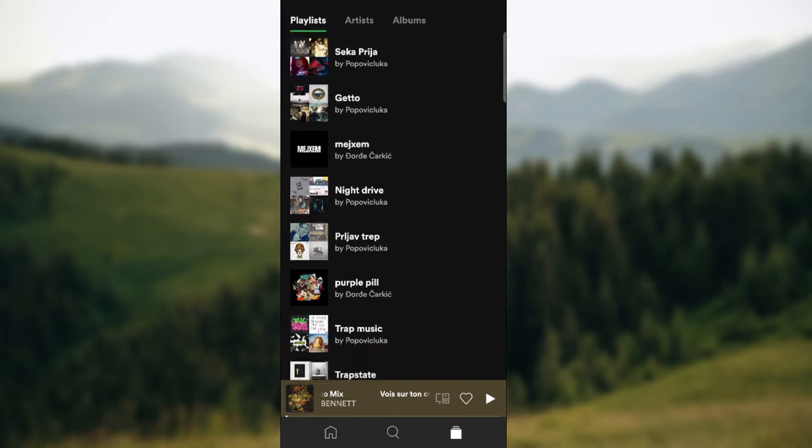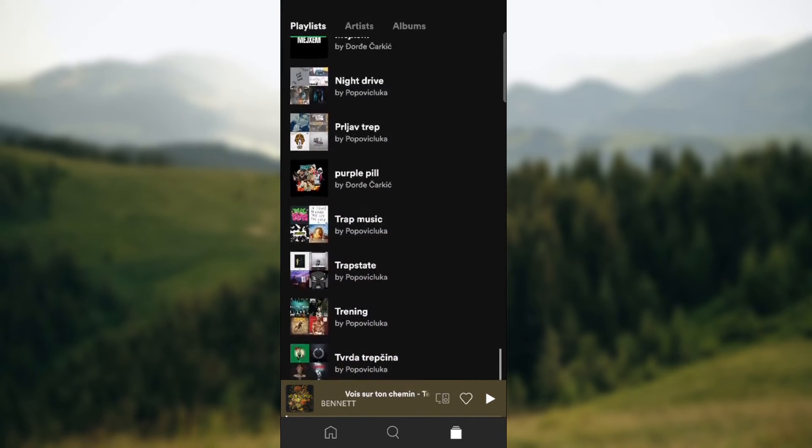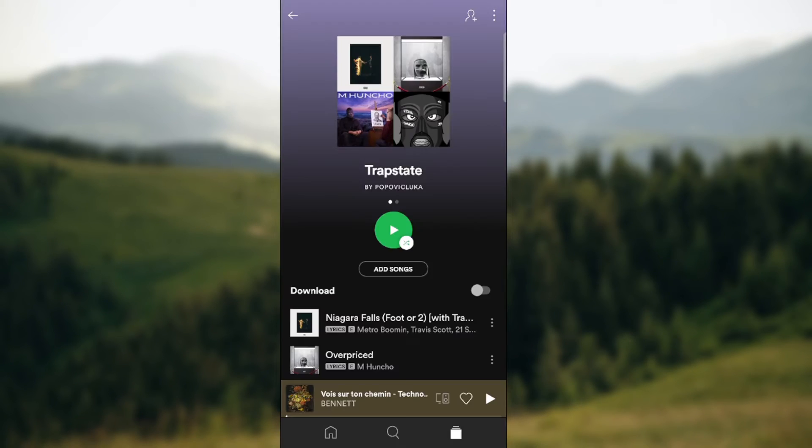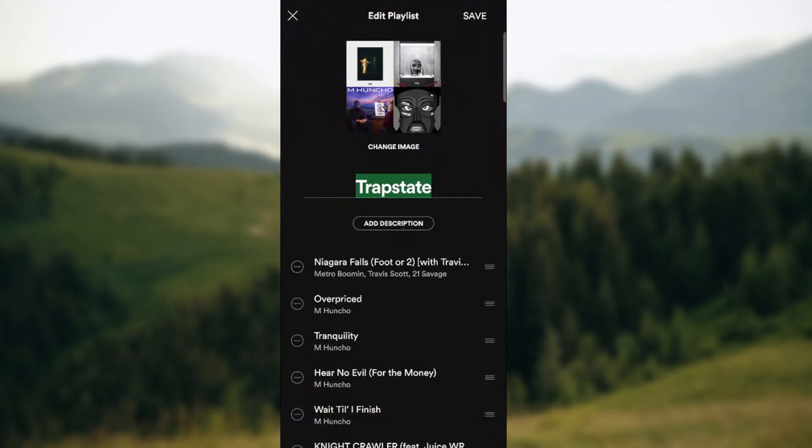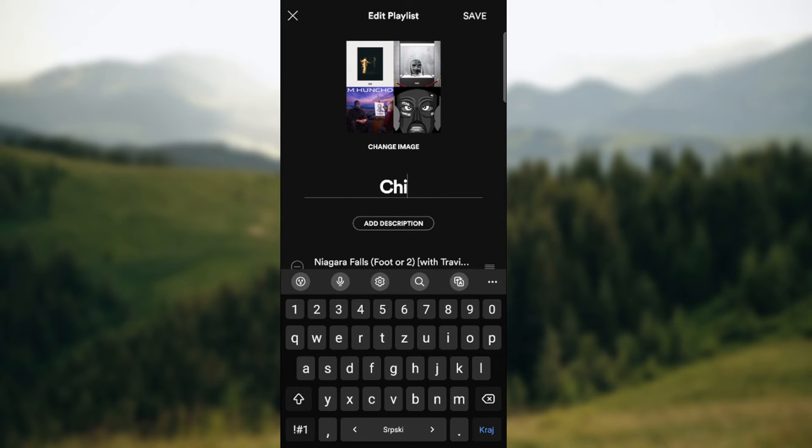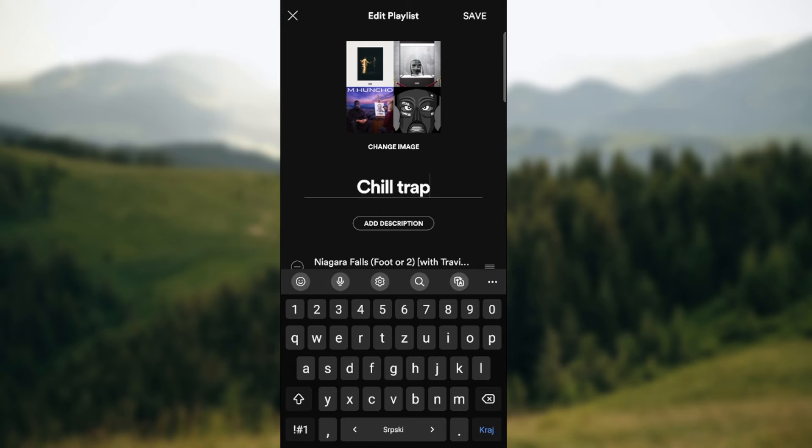Let's try it again. So we are currently here. Go to the three dots in the upper right corner. Edit playlist. And as you can see over here you can just type in the new name.